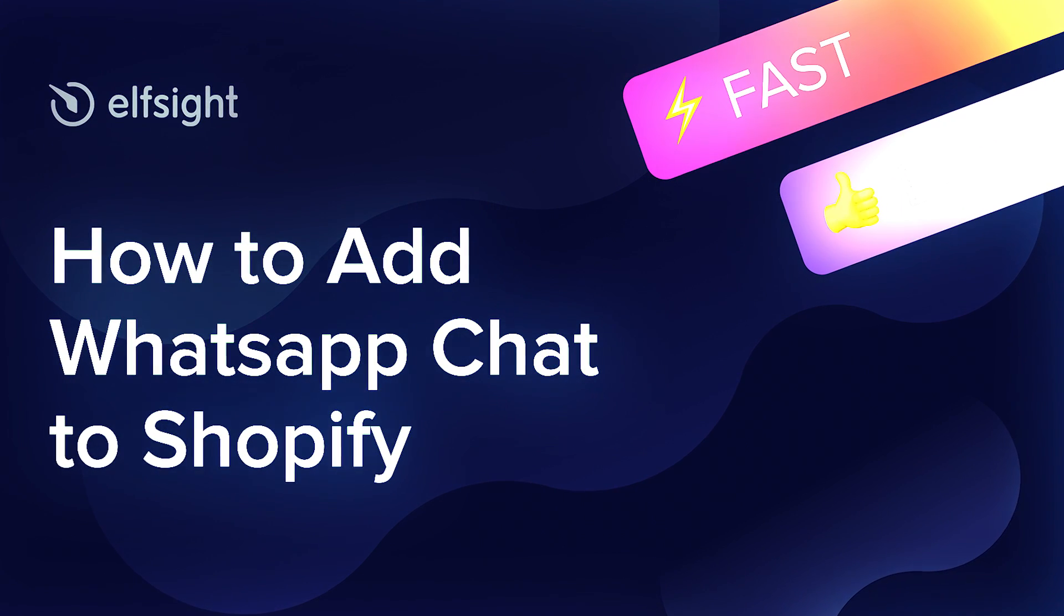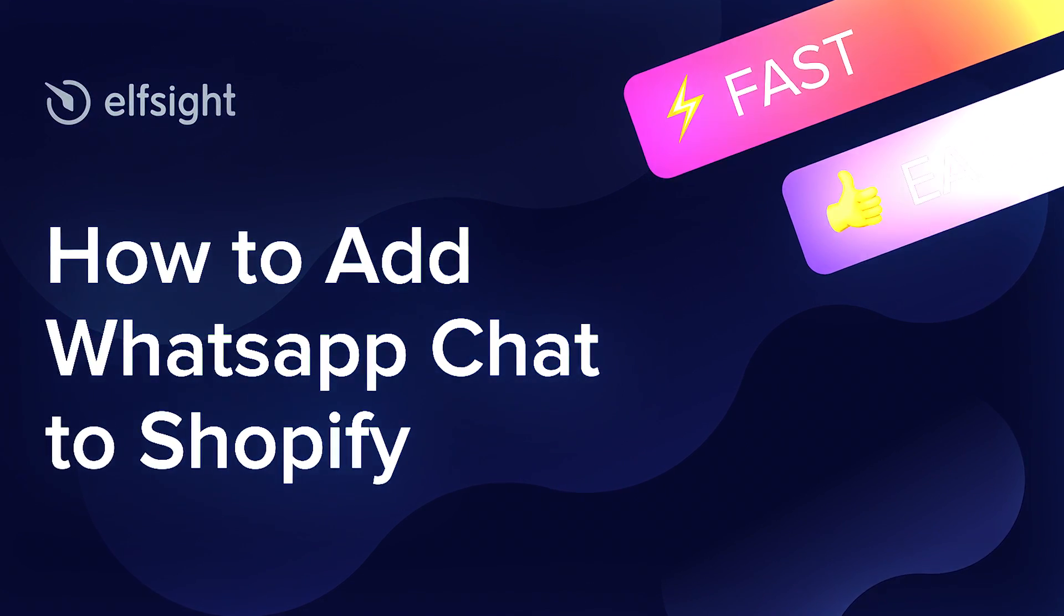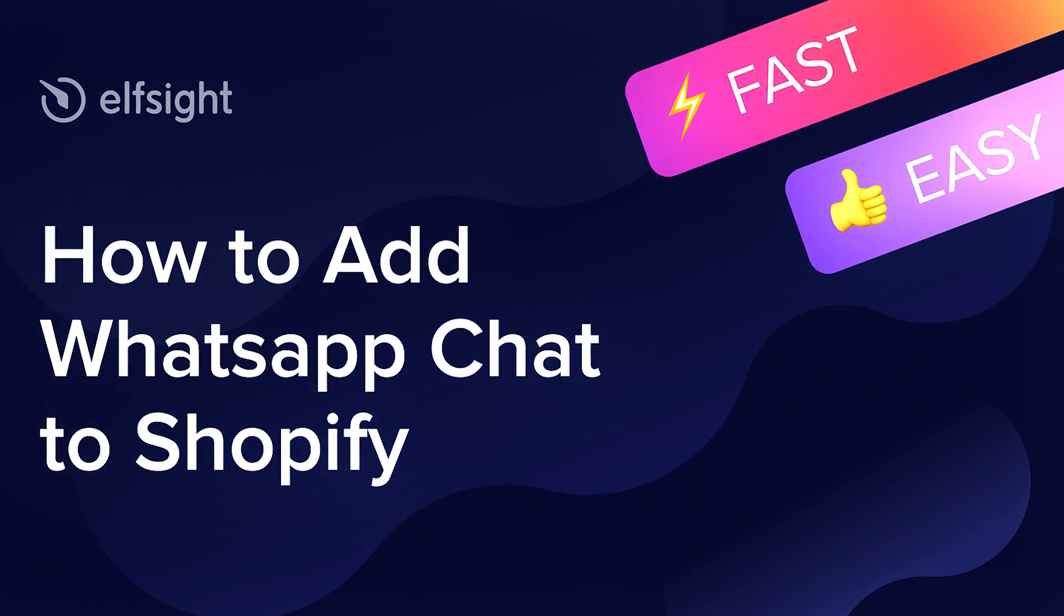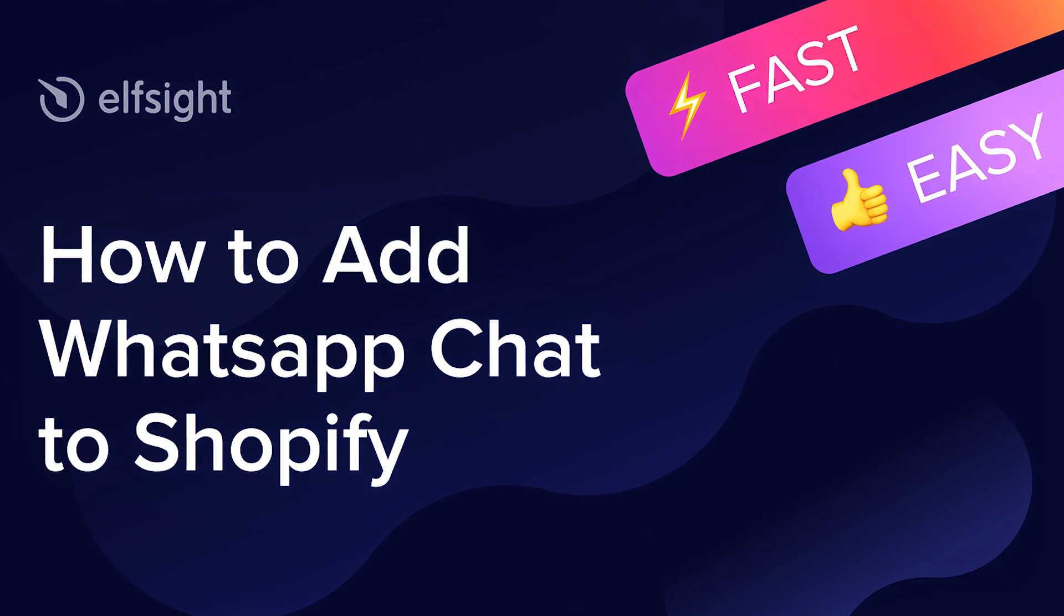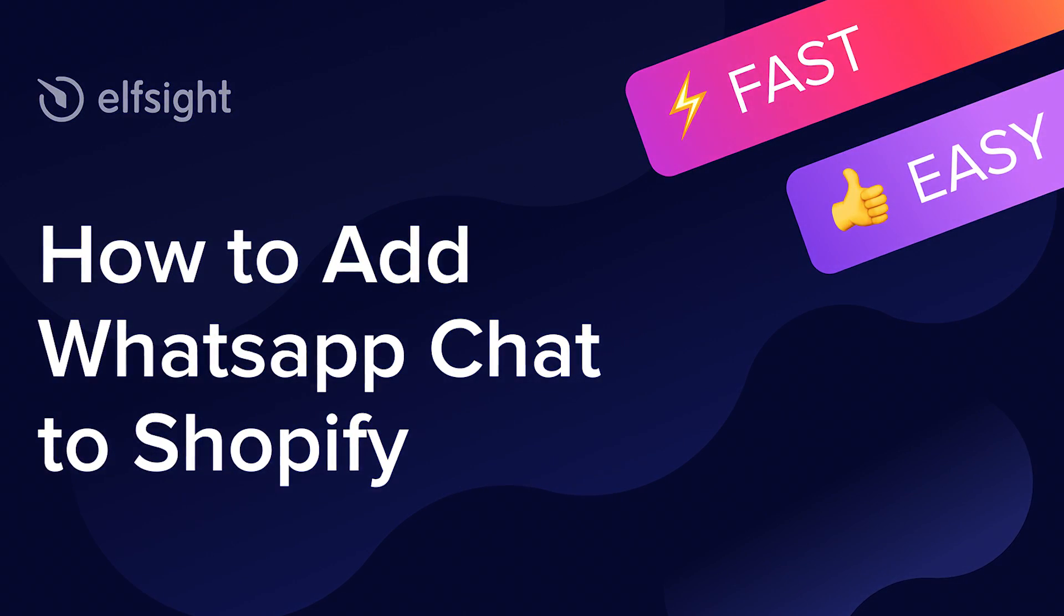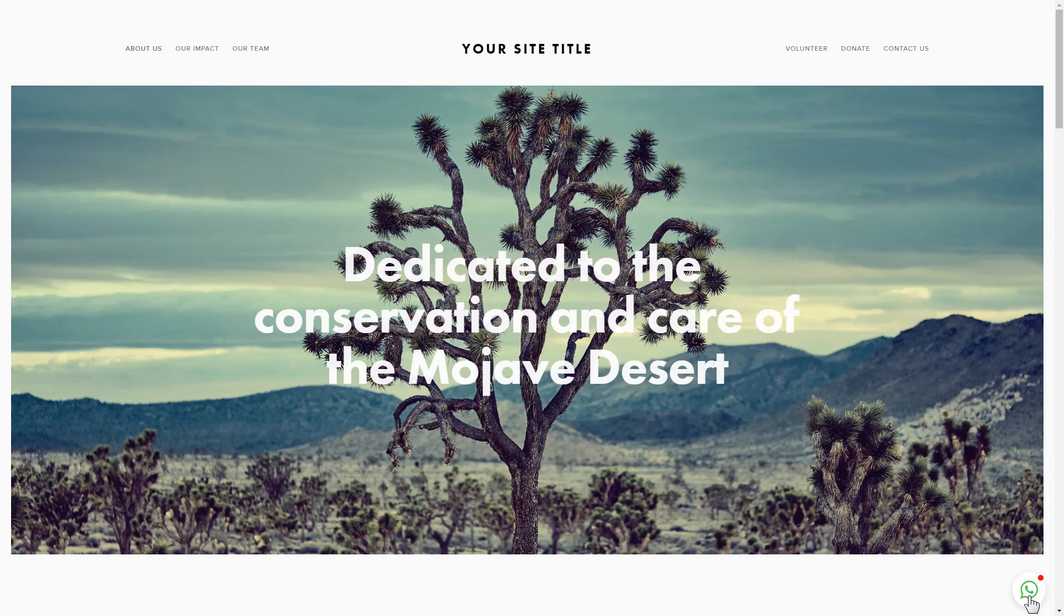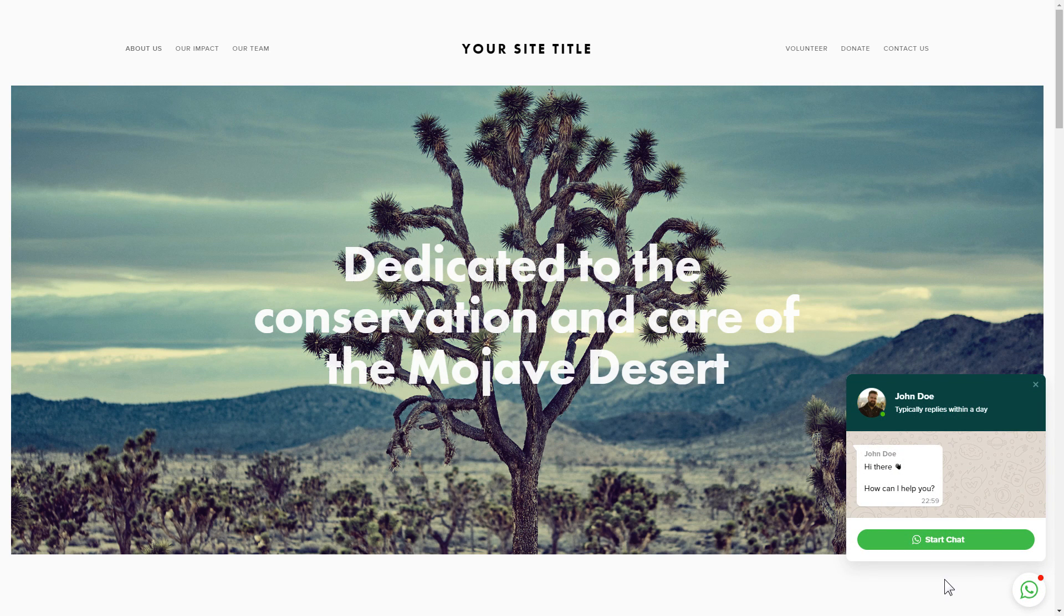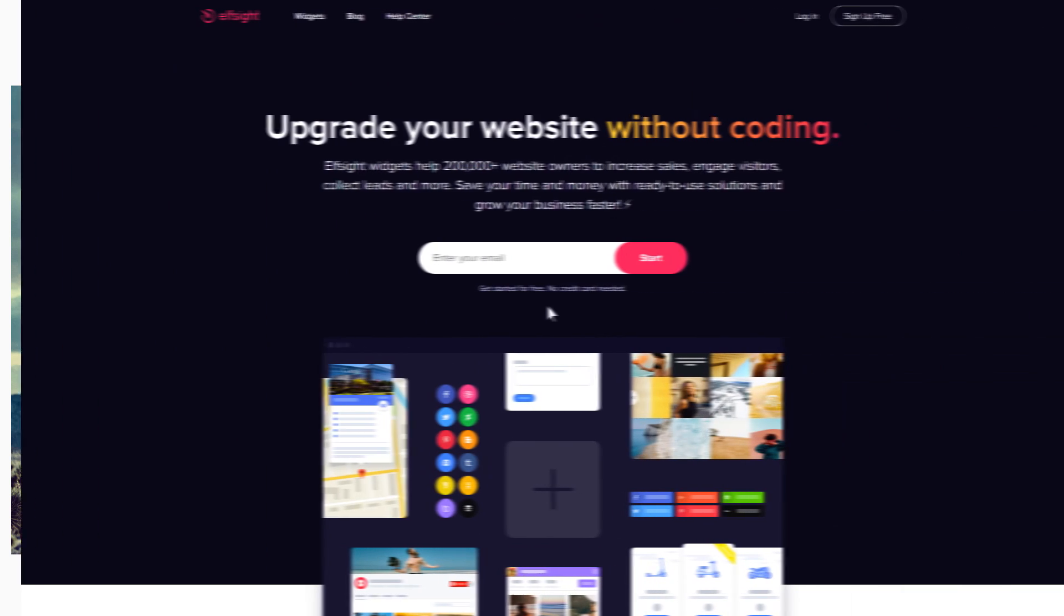Hello everyone, this is Victoria from Elfsight. In this guide I'm going to show you how to add WhatsApp chat to your website. It will only take two minutes and you don't need any specific skills to do it.